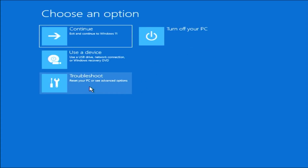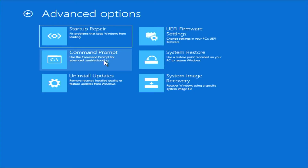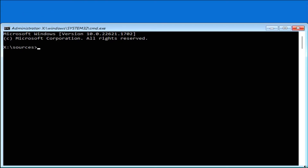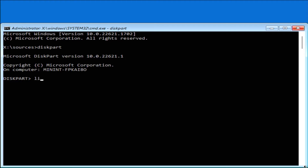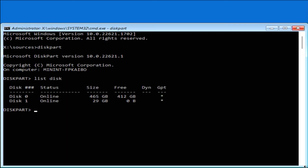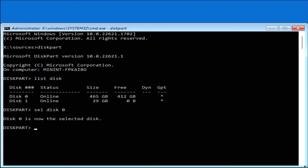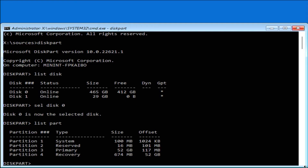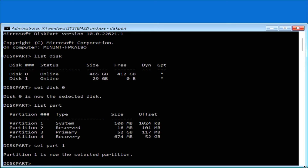Going to Troubleshoot, then Command Prompt. Now I'm going to run diskpart, then 'list disk' to list all my disks. It's going to be disk 0 — disk 1 is my USB drive. Select disk 0, then 'list part' to list the partitions. We're going to make partition 1 — the 100 megabyte EFI partition — available. So 'select partition 1'.